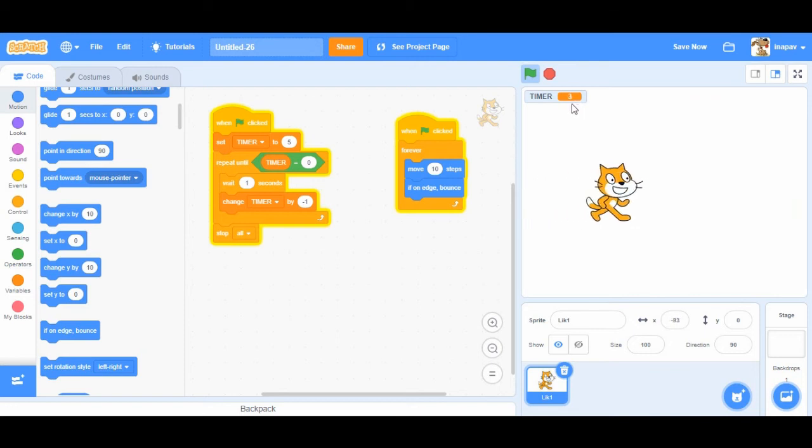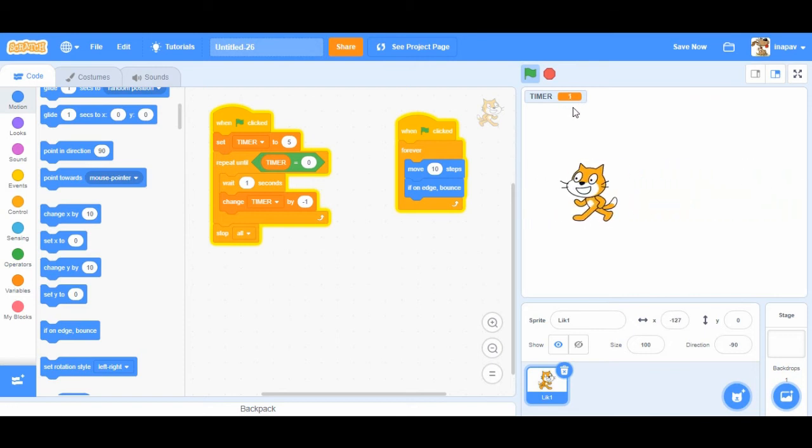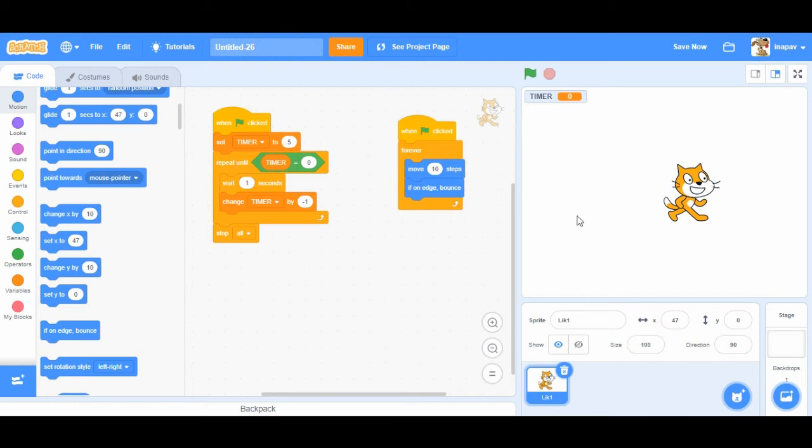Okay the timer is counting down. And when it comes to zero everything stops. Okay so this is countdown timer.